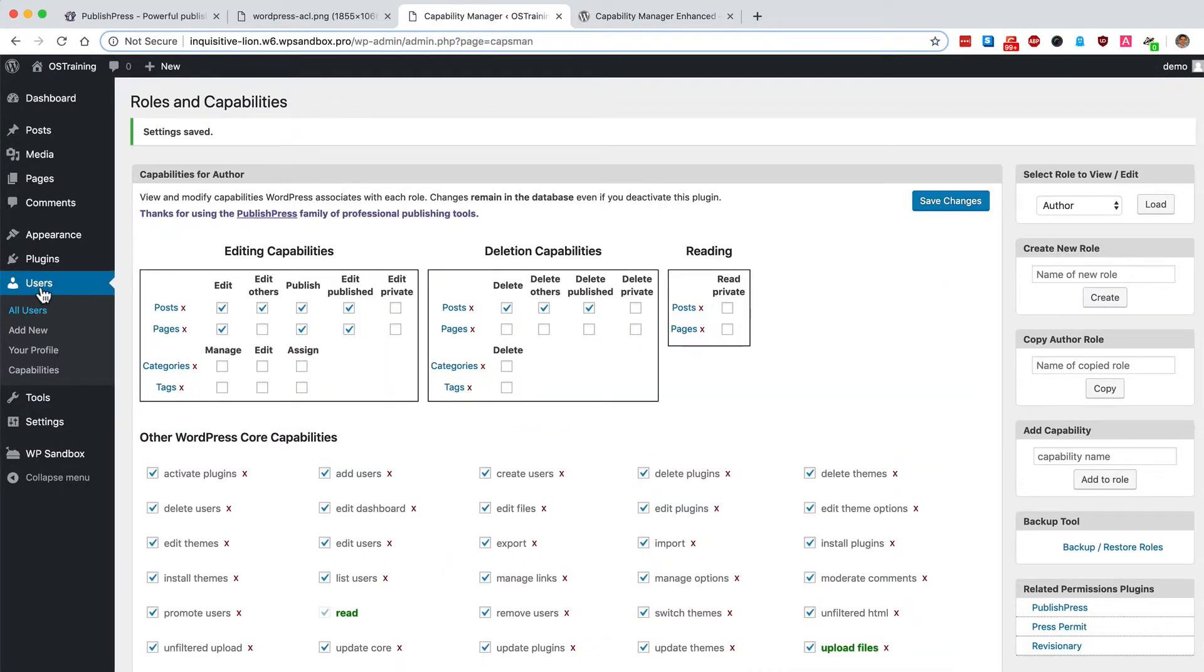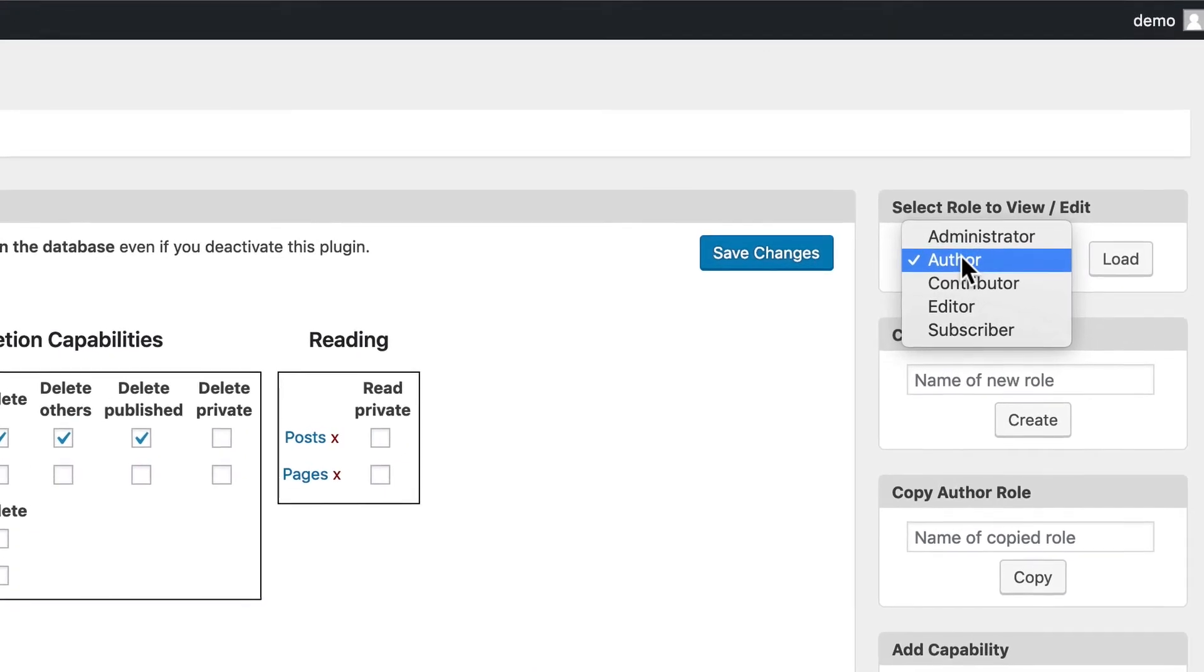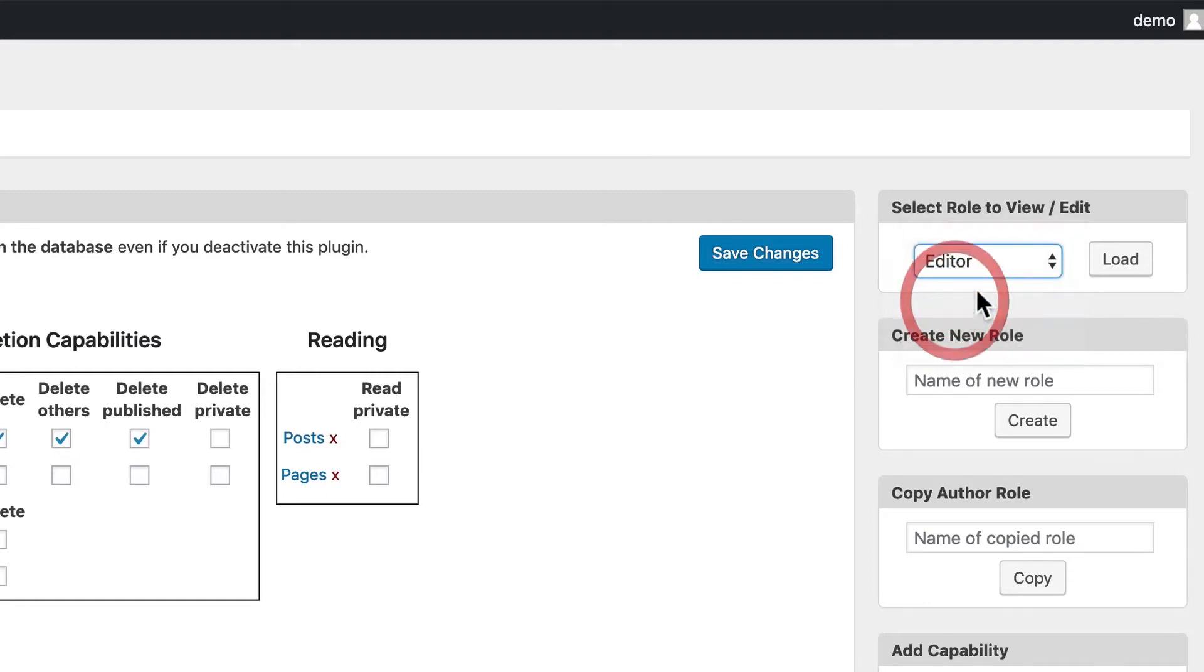I've gone to users and capabilities. And in the top right corner, you can choose which user role you want to edit, which in this case is going to be editor.